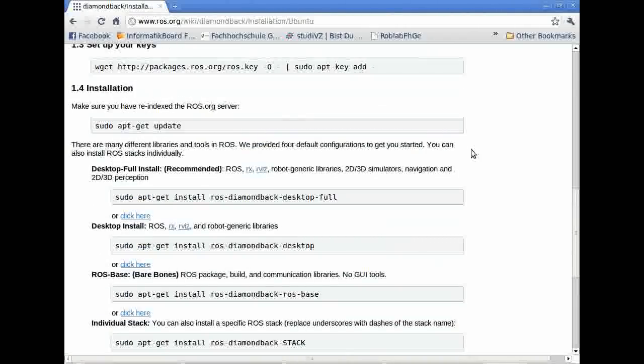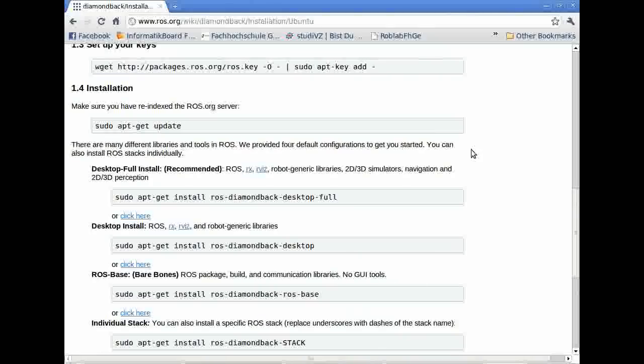Next, we have to decide what version of ROS we want to use. We will use ROS diamond pack full because all the packages we need are already installed in this version.